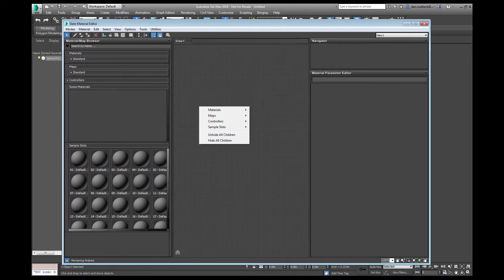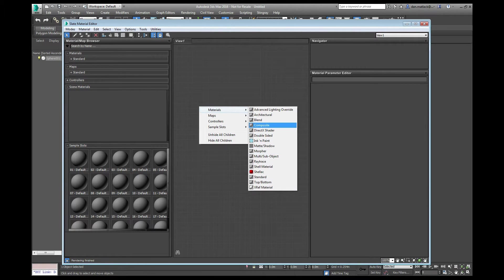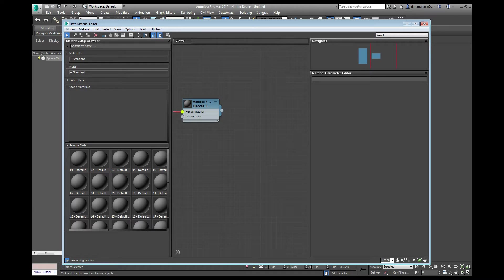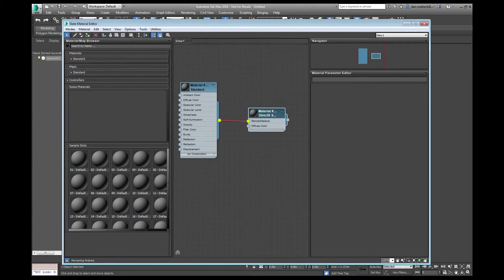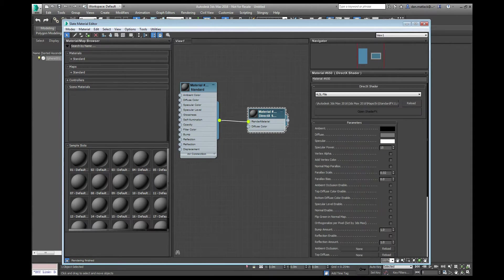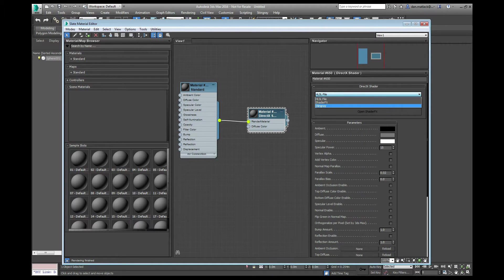You can right click and view 1, we're going to do materials and we're going to do DirectX Shader. So now we have this node here. If we double click on it, we'll get some properties over here on the right. Under the DirectX Shader, we want to change this to Stingray.